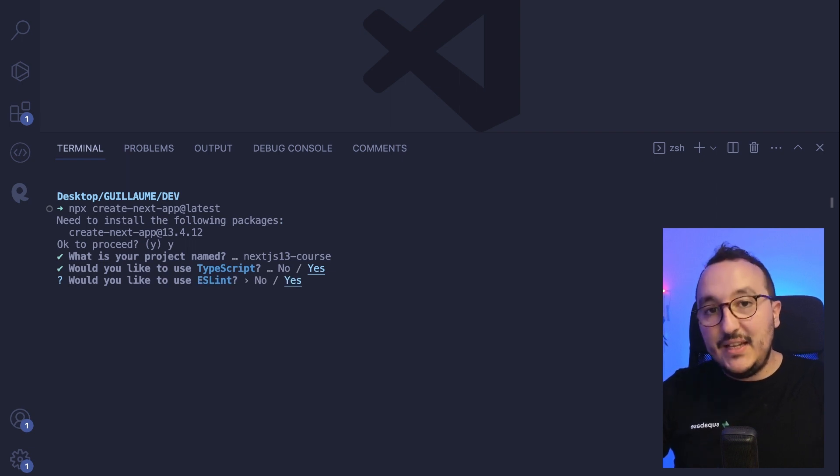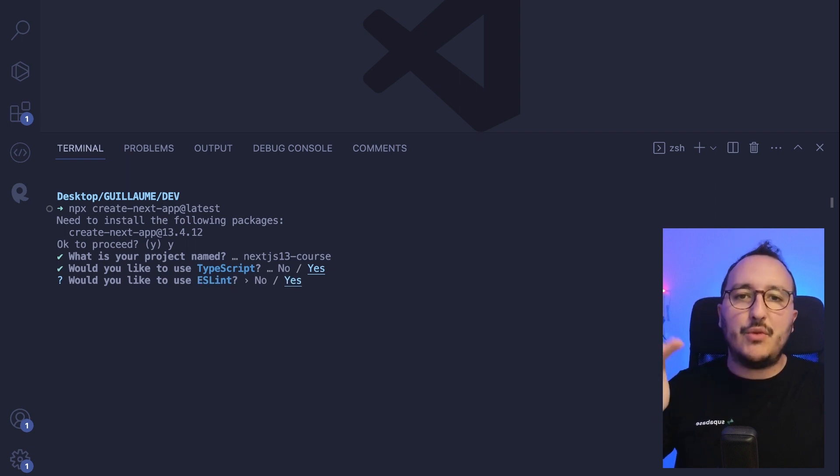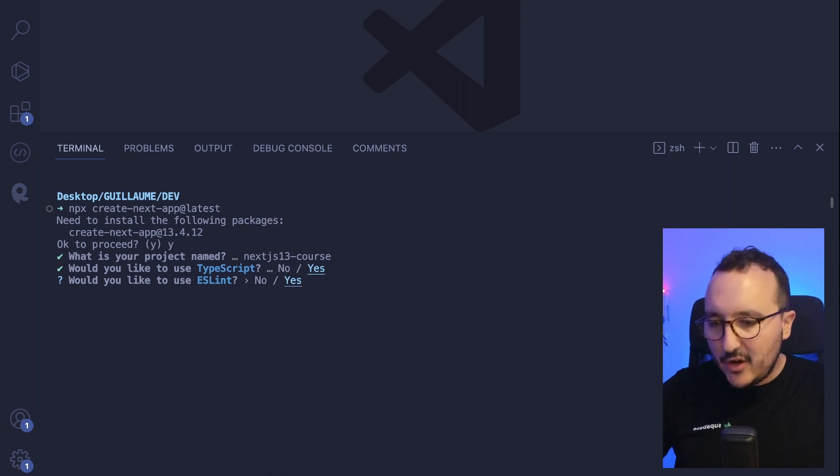Am I using ESLint? Yes, I will use ESLint because I want to correct all my codes. So I'm going to type yes.